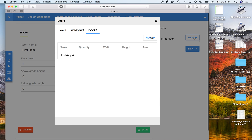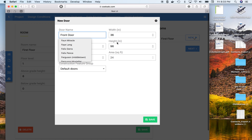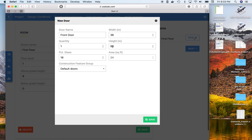We'll go in and actually add the door — this is the front door. We'll set the door type, width, and height. There's no glass on this one.